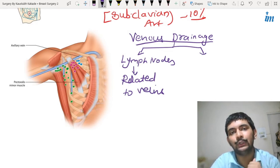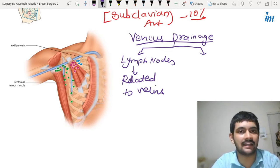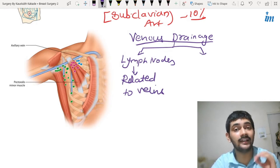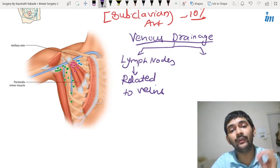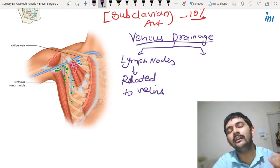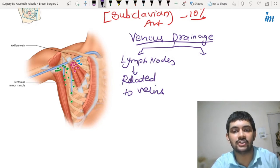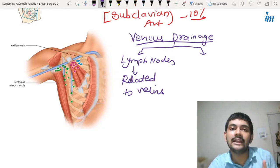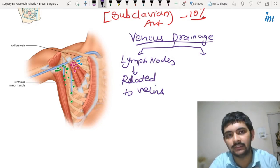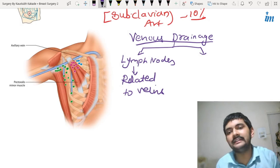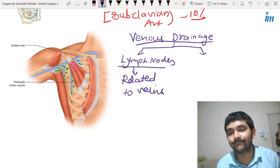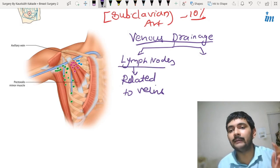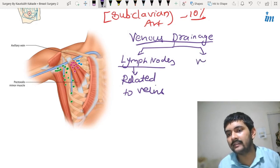When there is a case of malignancy — breast cancer — you need to remove the lymph nodes as well. You need to do an axillary clearance. During axillary clearance or axillary lymph node dissection, you need to locate those lymph nodes in relation to the veins.